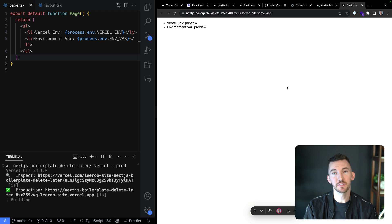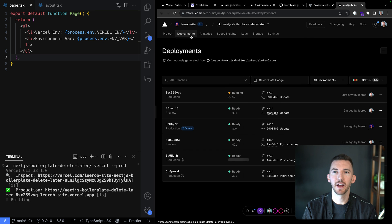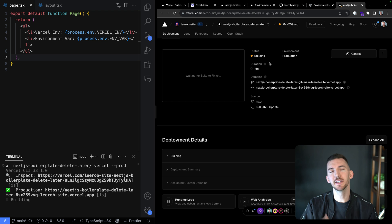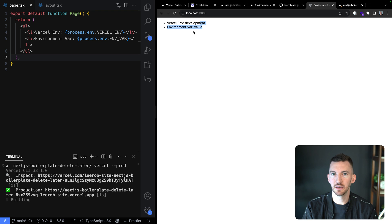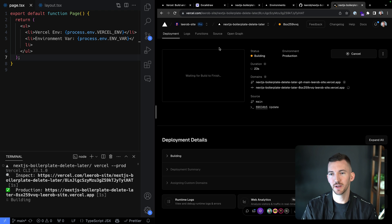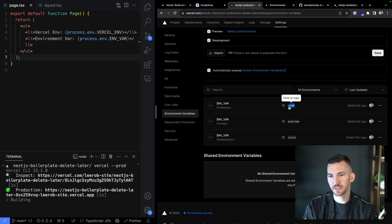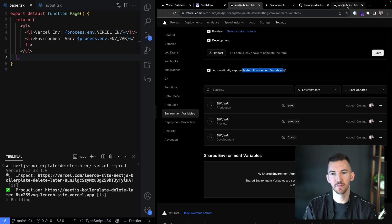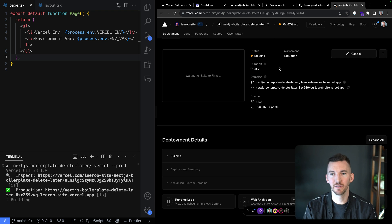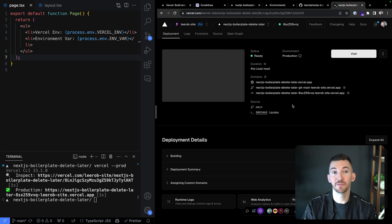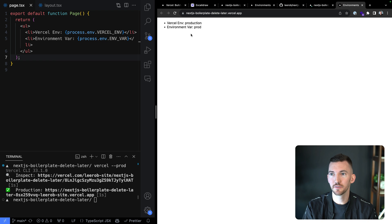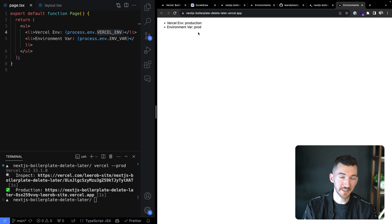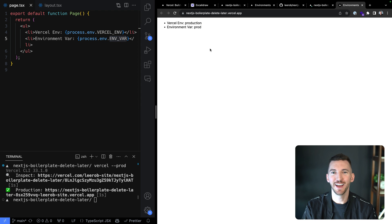If I run vercel --prod to kick off a production deployment, this value is going to be different. We've kicked off a new production deployment. This is going to pull the values for your production environment. Vercel also has system environment variables you can read from without defining manually — like VERCEL_ENV. We now see VERCEL_ENV is 'production', and our custom environment variable ENV_VAR is 'prod'.